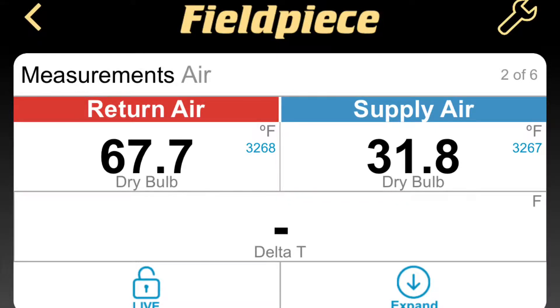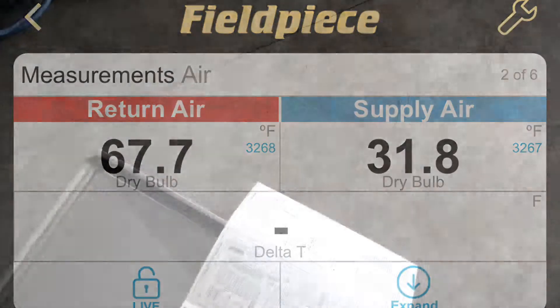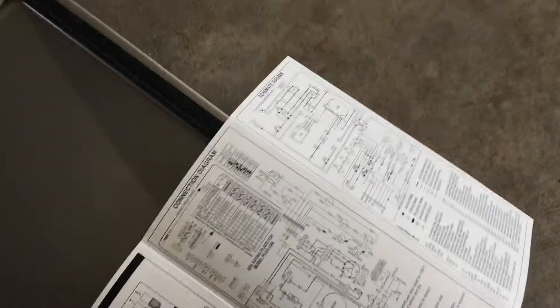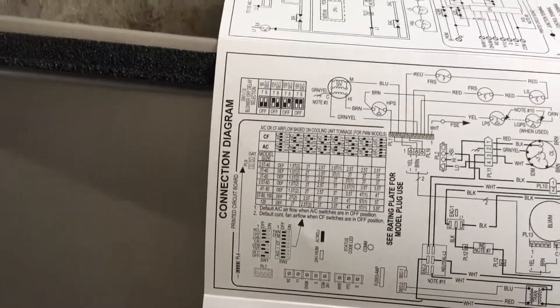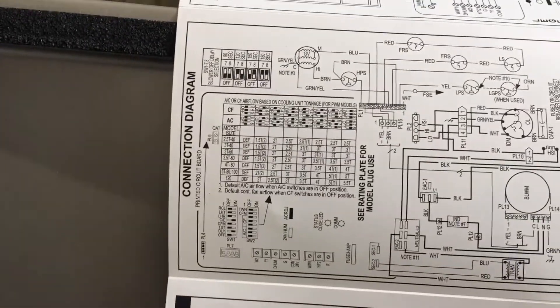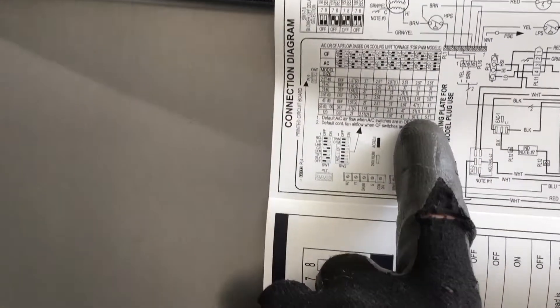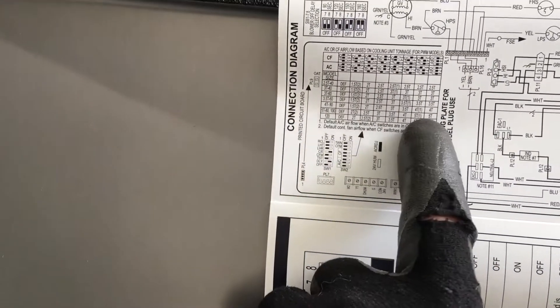This is a brand new system with a two-stage 5-ton air conditioner that's running in low stage with a 36-degree temp drop. The furnace's wiring diagram shows what the airflow should be, and this shows that 5 tons — I have a 100,000 BTU furnace, so 5 tons.